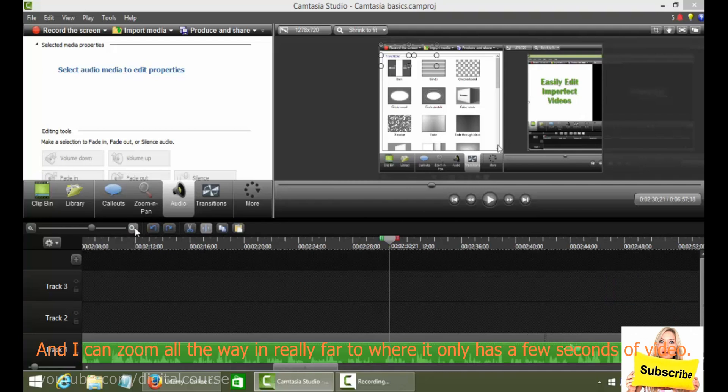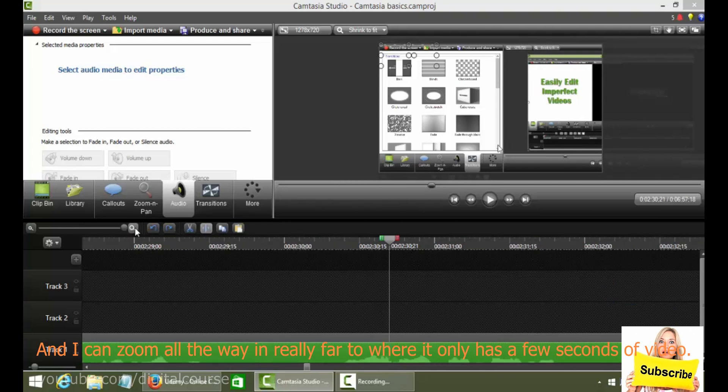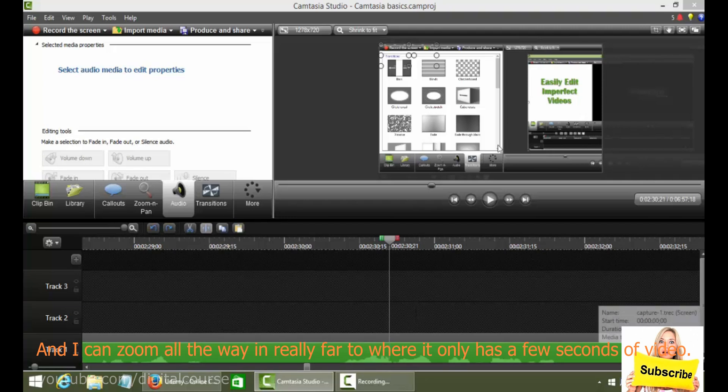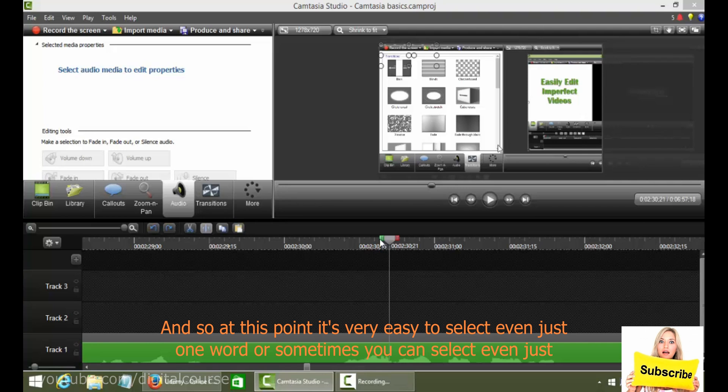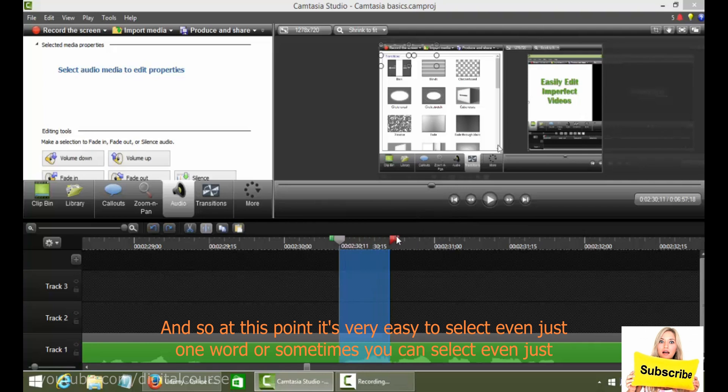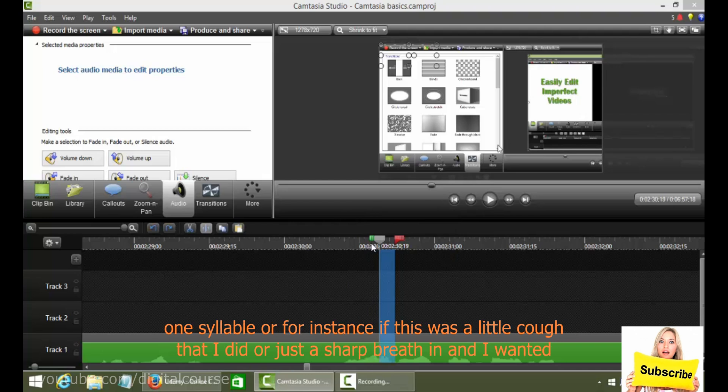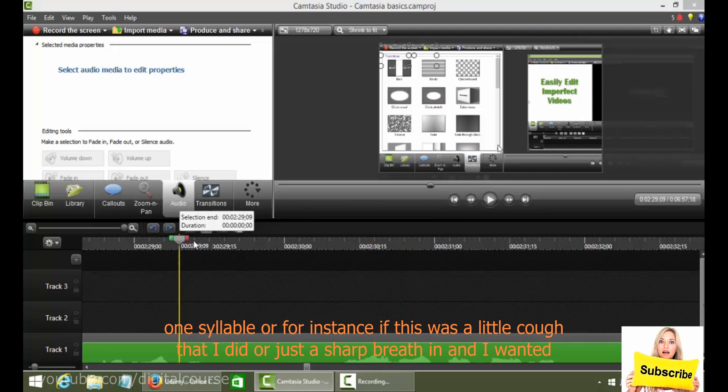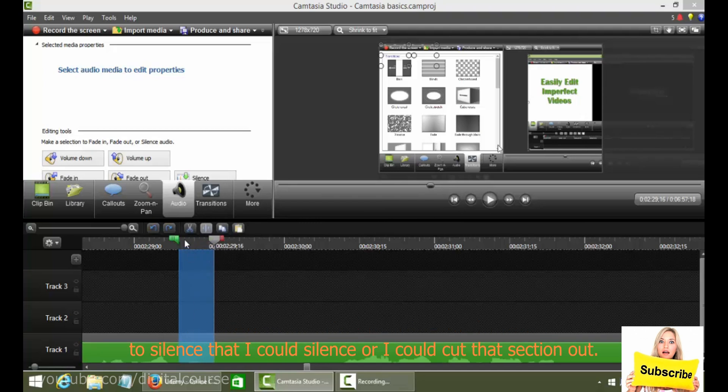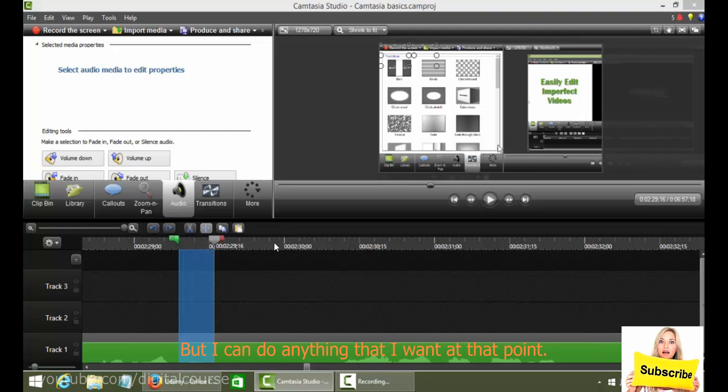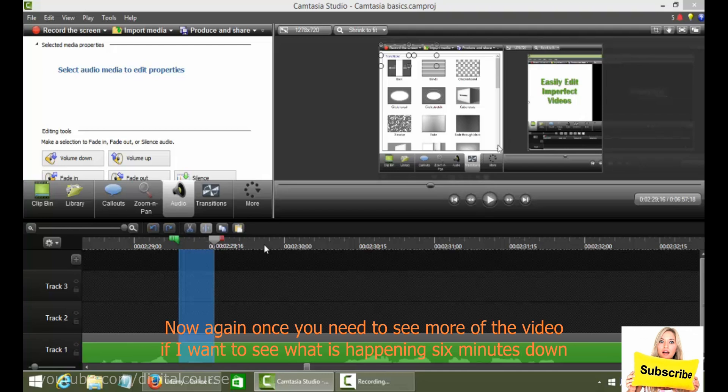And I can zoom all the way in really far to where it only has a few seconds of video. In fact, it's like three and a half seconds of video in my entire screen. And so at this point, it's very easy to select even just one word or sometimes you can select even just one syllable. Or for instance, if this was a little cough that I did or just a sharp breath in and I wanted to silence that, I could silence it or I could cut that section out, but I can do anything that I want at that point.